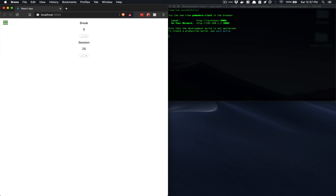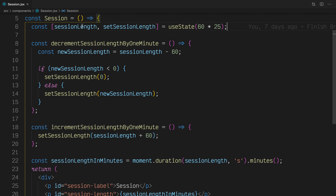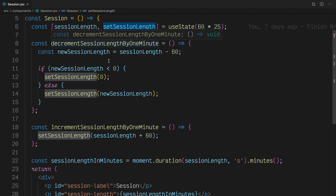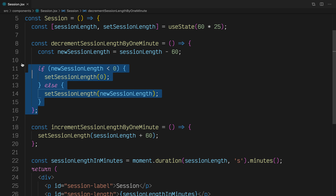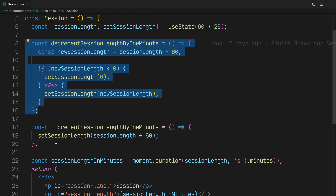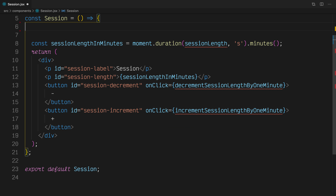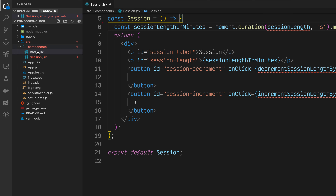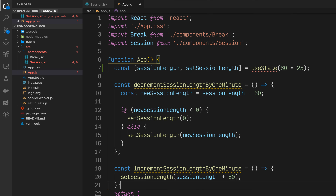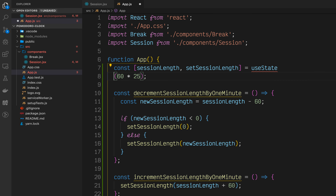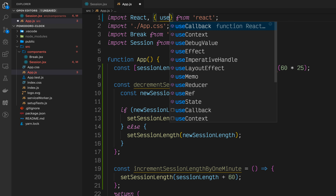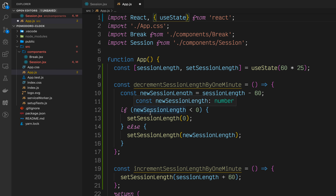In the browser, this should bring up our current application. We'll start in our Session component. As we said, we want to lift state up into our App component. That means we'll take session length and set session length — along with the functions we created to add or take away minutes from that session length — up into our App component. So let's cut these variables out of Session and go into our App component and paste them right in there. You'll see that useState has a red squiggle underneath.